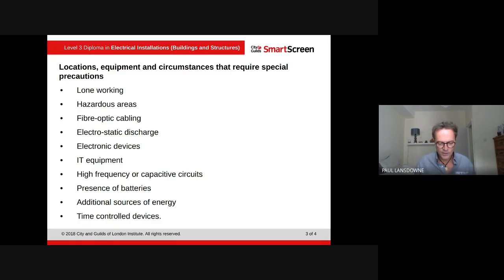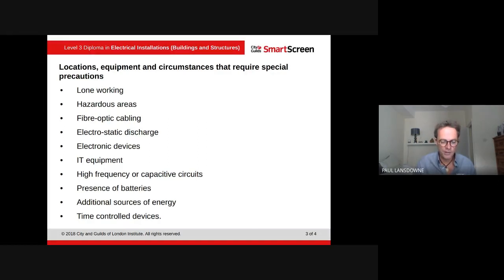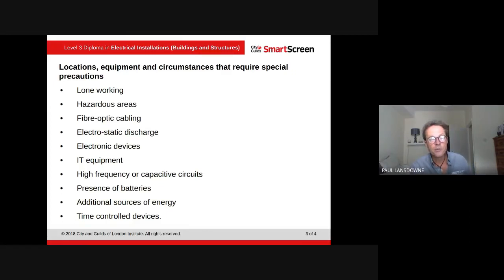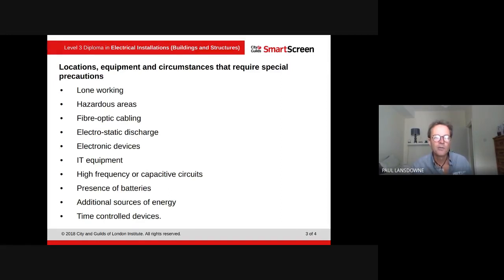With electronic devices you've got to be really careful when using high voltages. If doing insulation resistance testing, make sure it's on the right setting. Back up data before taking any power off, and be careful about battery backup — when you isolate a circuit thinking it's dead, the battery backup may have kicked in and made that circuit live again.